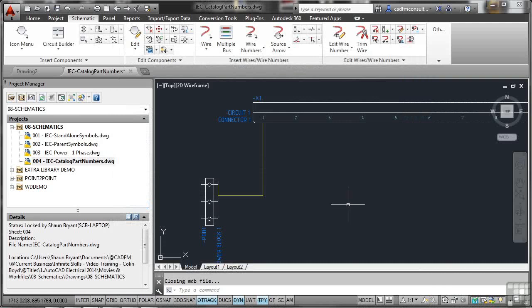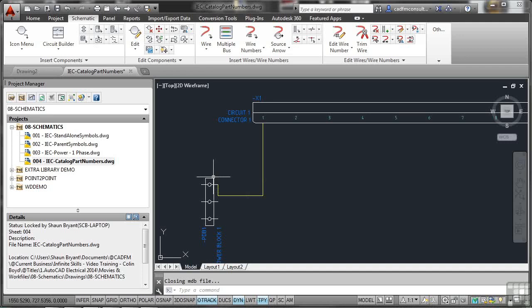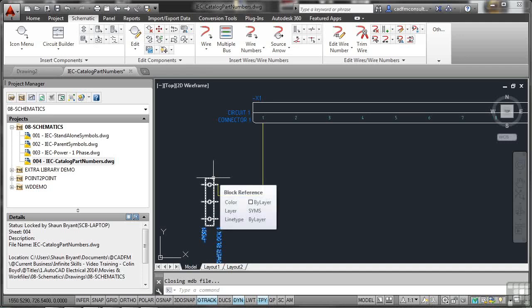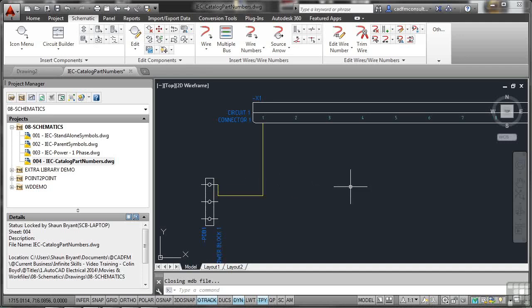So that is how you work with these catalogue part numbers. They're very important because they link to the bill of materials. When you're pricing up your project, once you've drawn it all up and all the circuits are linked and all the parts, components, and schematics are ready, you need to be able to go to that bill of materials and make sure that everything is linked to the project. In order to do that, everything needs a catalogue part number. So make sure that you check that. Unlike our little power block here, that hasn't got a catalogue part number. So what we need to do is make sure that it does have a catalogue part number by inserting the details into that dialogue box I showed you.